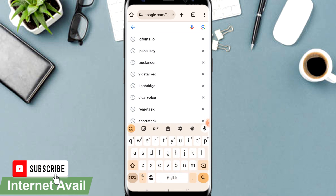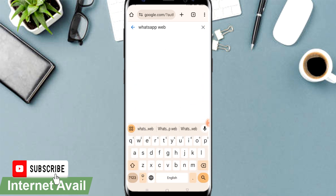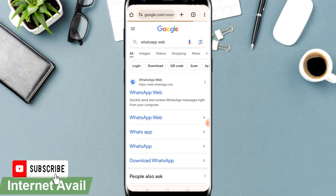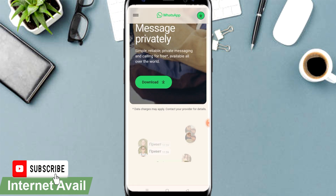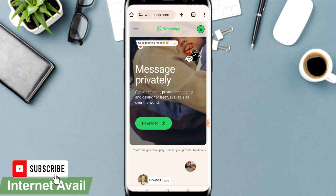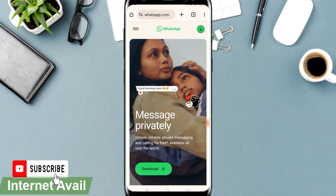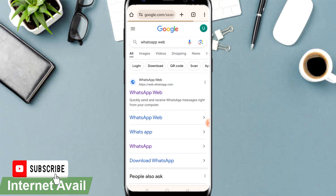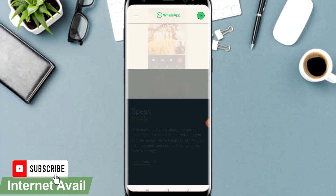For this case, look for WhatsApp Web. You'll be required to scan the code so that you can link the two accounts. WhatsApp Web offers simple and reliable private messaging for free, available all over the world. Just come to WhatsApp Web, click on it, and it's going to request you to download or open.